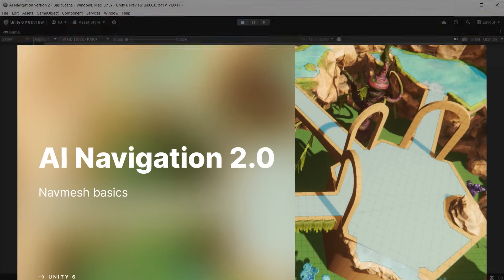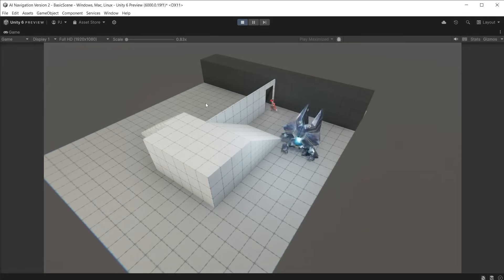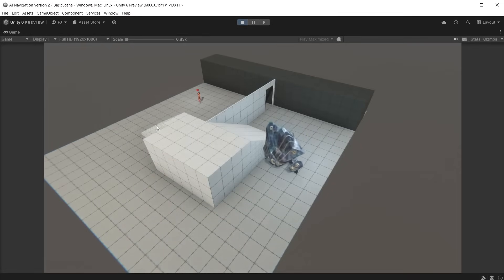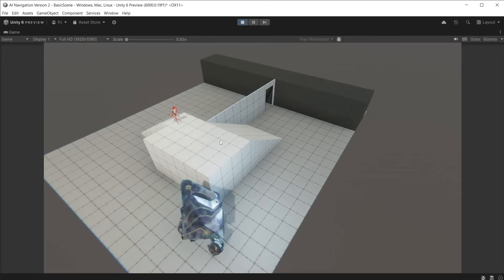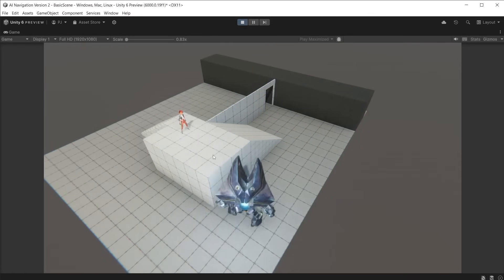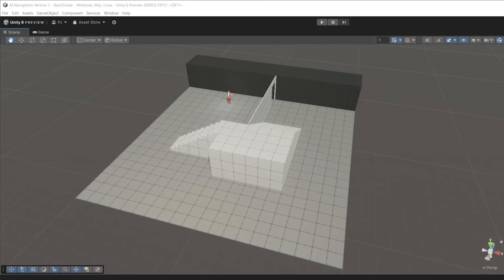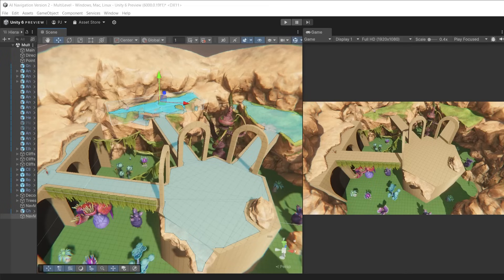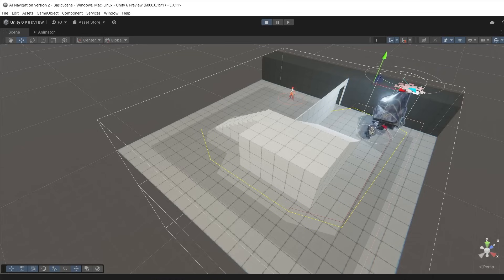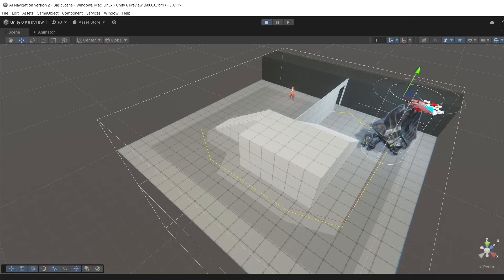The navigation system allows you to create characters that can intelligently move around the game world. These characters use navigation meshes that are created automatically from your scene geometry. In the scene view they are shown in blue but are invisible in the game. The mesh is made up of polygons.